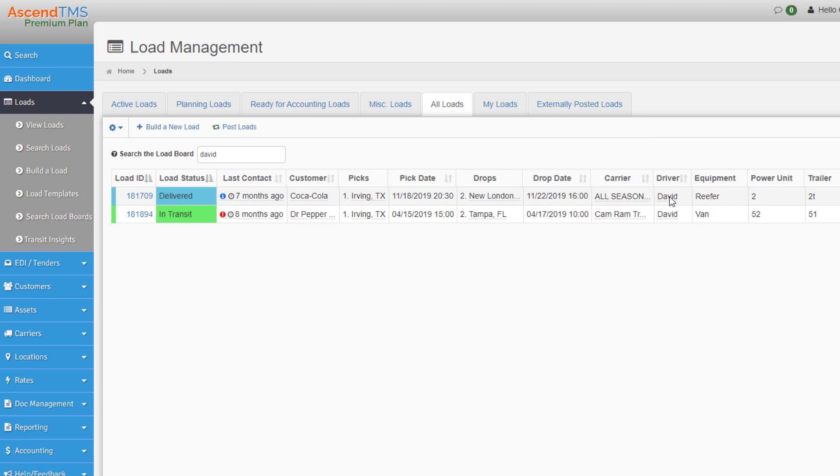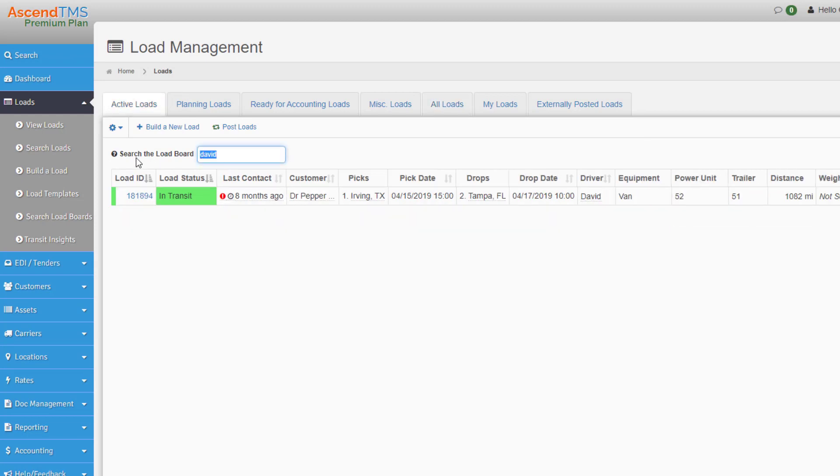Or if you go to all loads you can see every live load that David has ever run. And this works for anything in a load. You can even use your power unit like this one here.